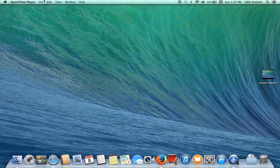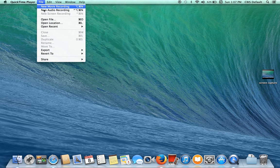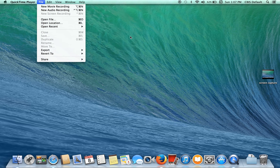So open QuickTime, file, new screen recording, hit the record button, it'll say click to start recording, click it and there you have it.